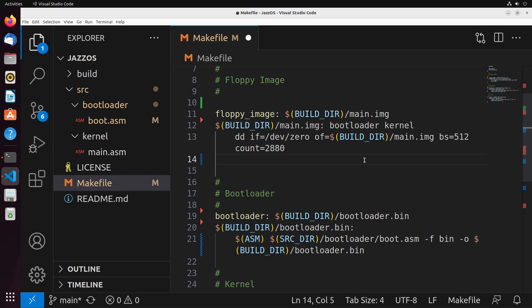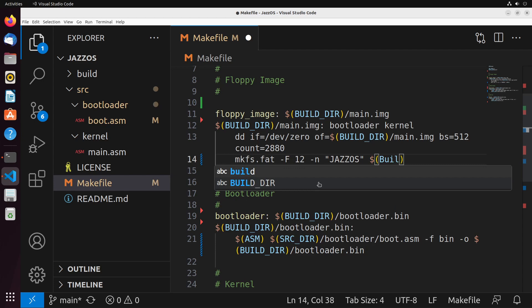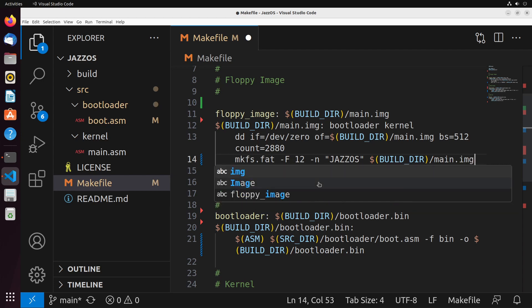Then we're going to take that file and format it using mkfs.fat with the hyphen F 12 flag since we're using FAT12. We need to give it a label name, and typically the label name would be all in capital letters. In my example I've named my OS JAZZOS - you can put any name in here as long as it's in all capitals. And we specify we're formatting build dir slash main.img.